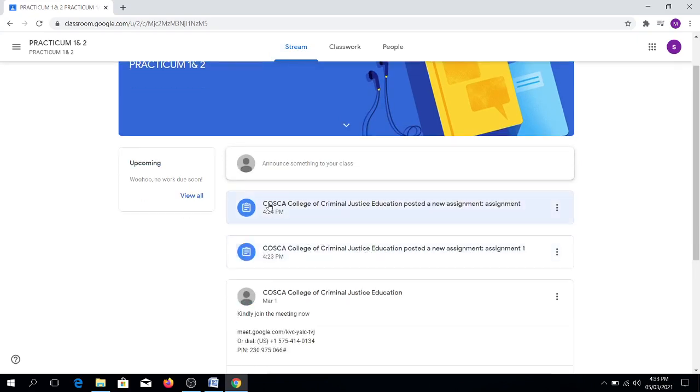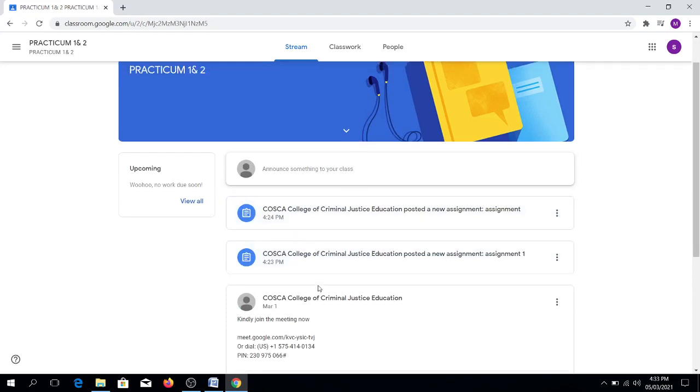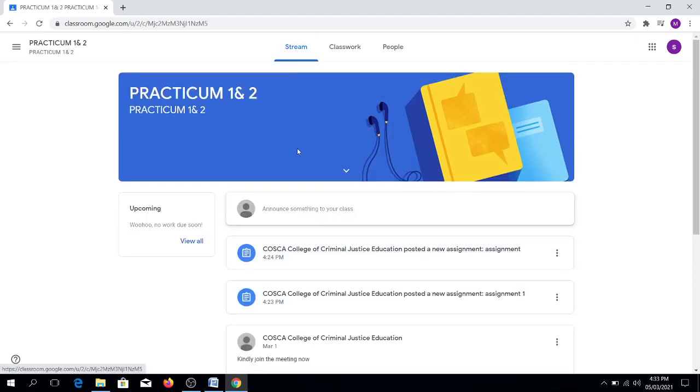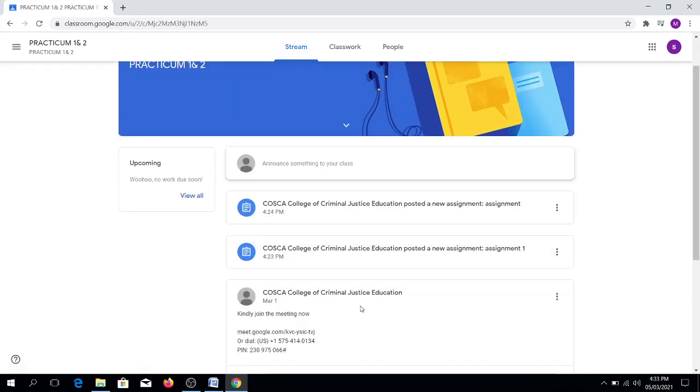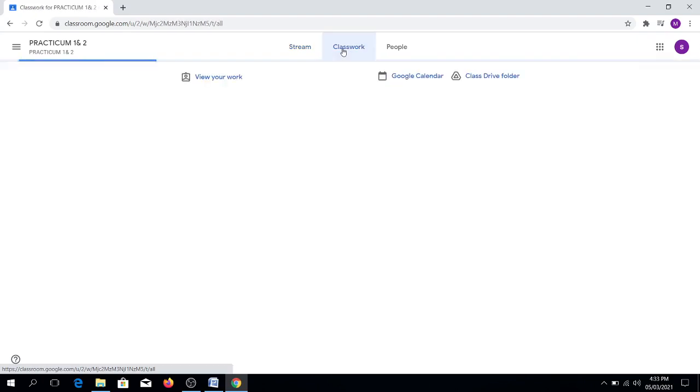you will be able to check the assignments posted by your instructor or professors in the said subject. For the classwork, you will see the assignments and even materials.